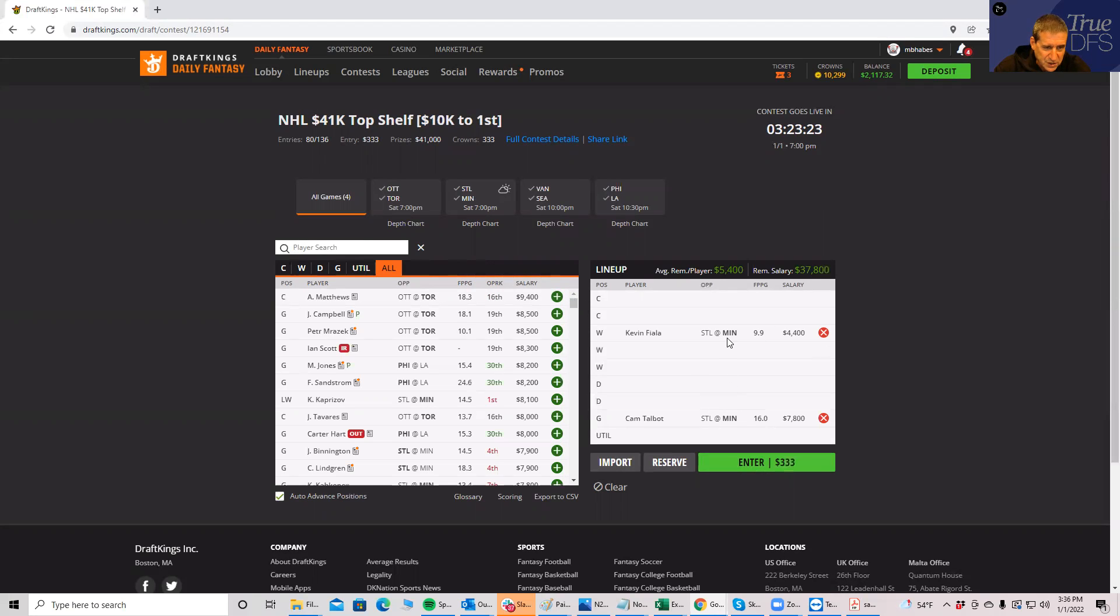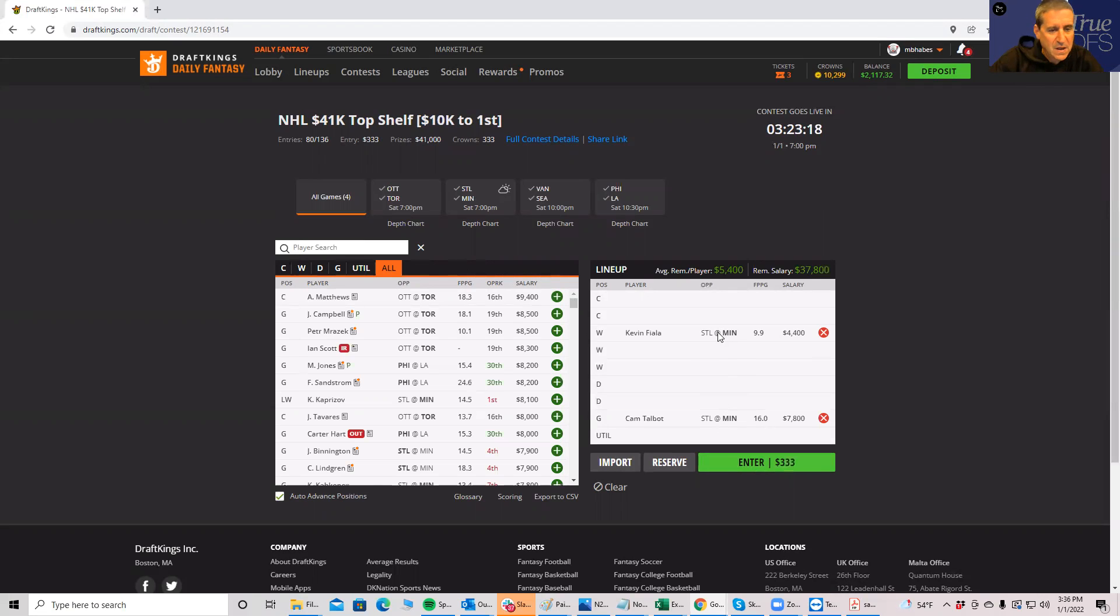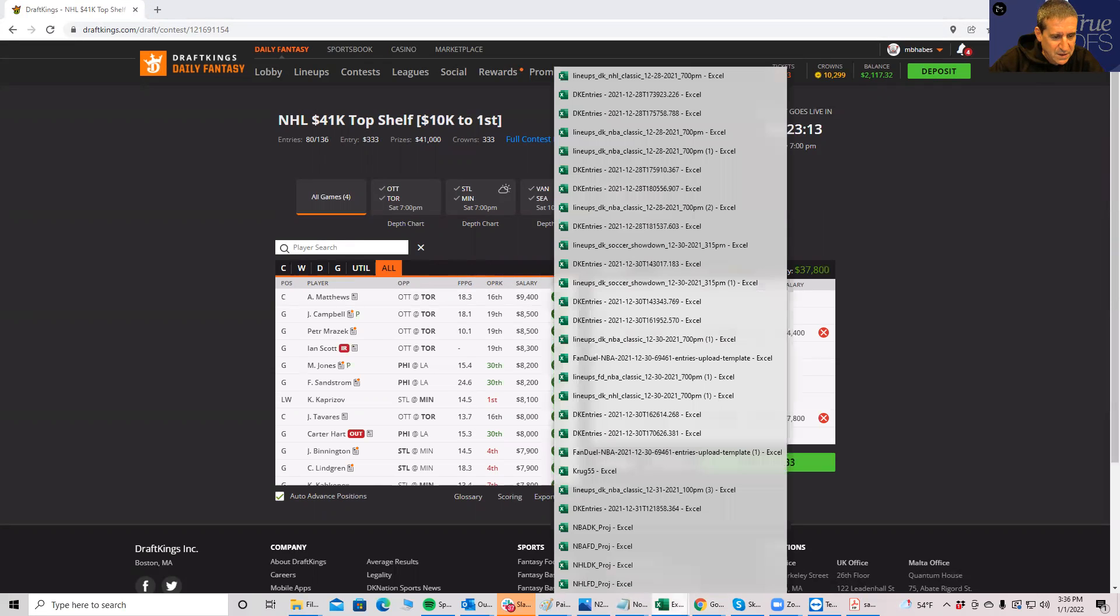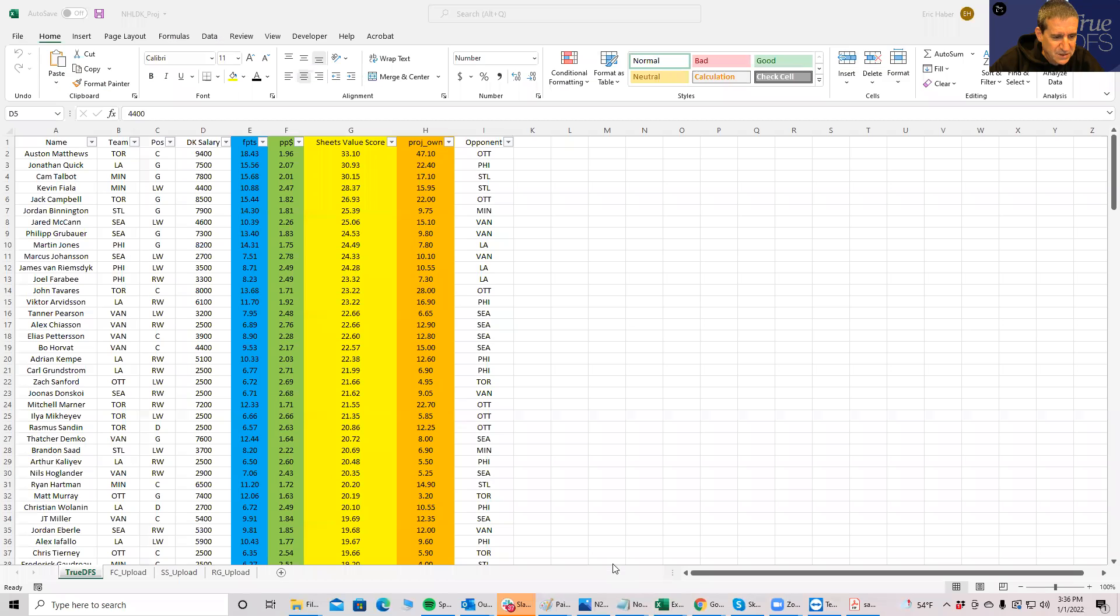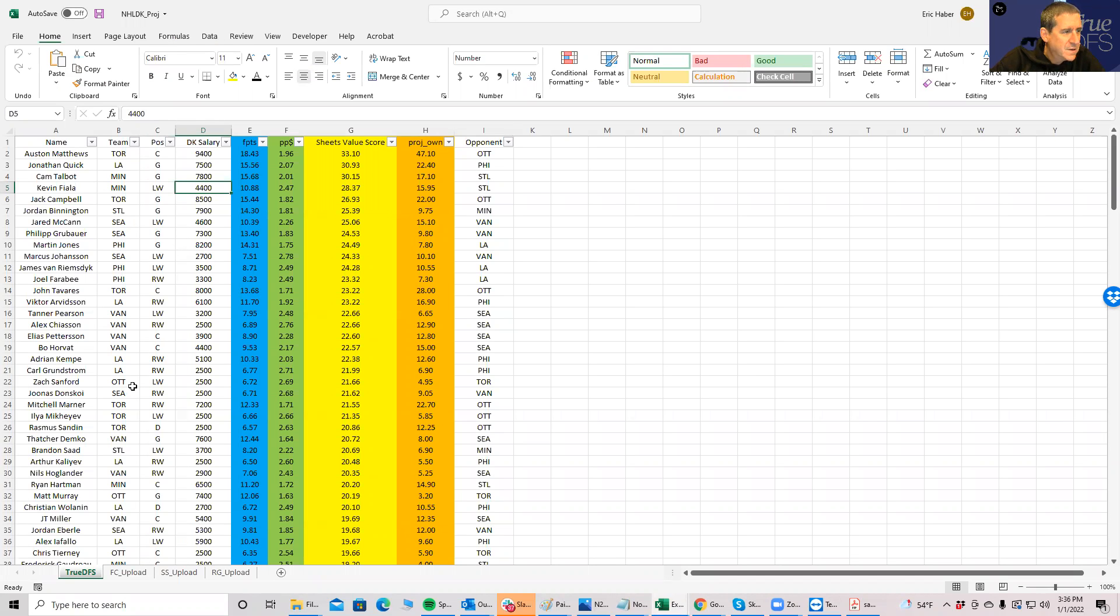The first thing I do notice is that Kevin Fiala is probably the best value play on the board. Although he's not paired with anybody, I could probably use him as a one-off. So you know what, I am going to try this. Forgive me if this turns out to be a train wreck, but we're going to do it anyway.